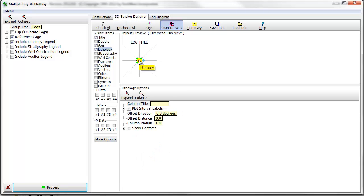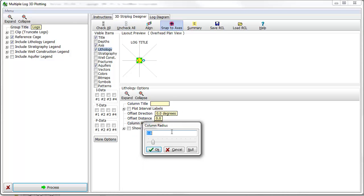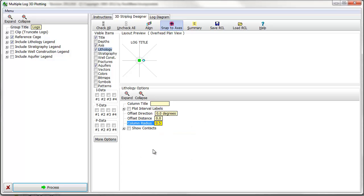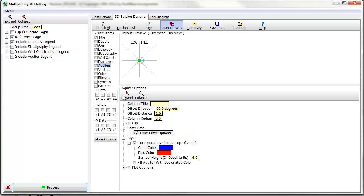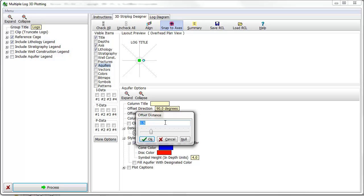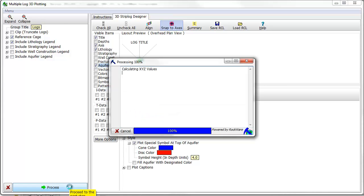Here, I'll decrease the width of the lithology column by 50%. And I'll shift the location of the water level symbols over so that they are flush with the lithology column. When I click on the Process button, the 3D view is updated.